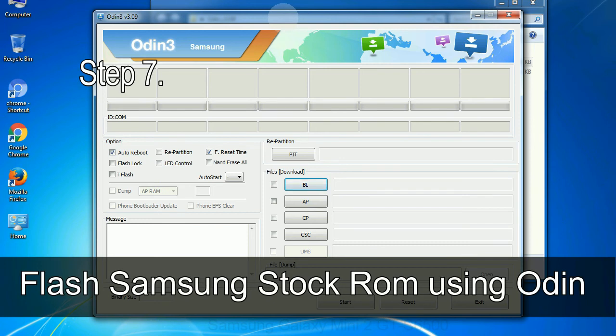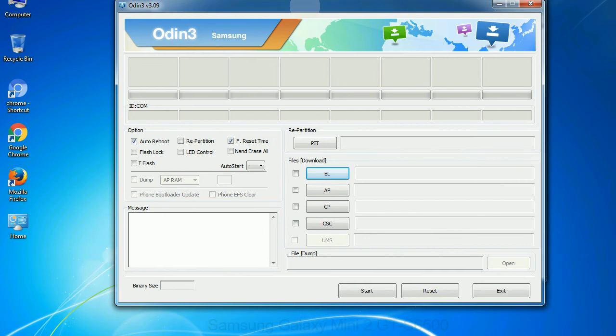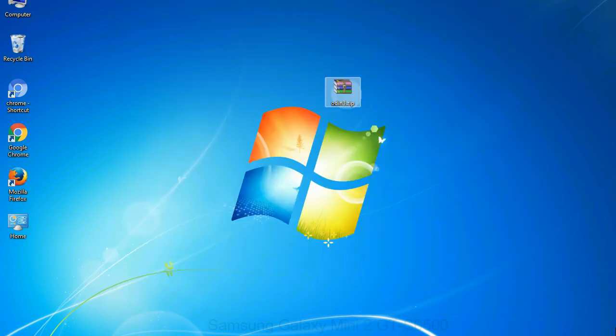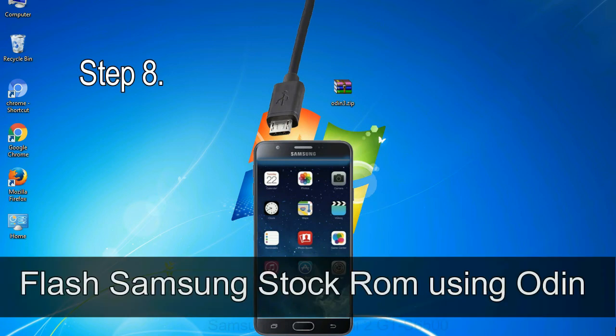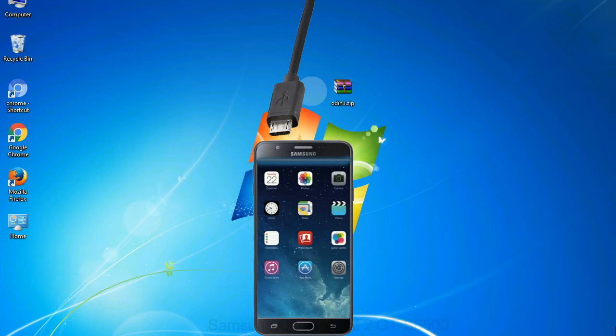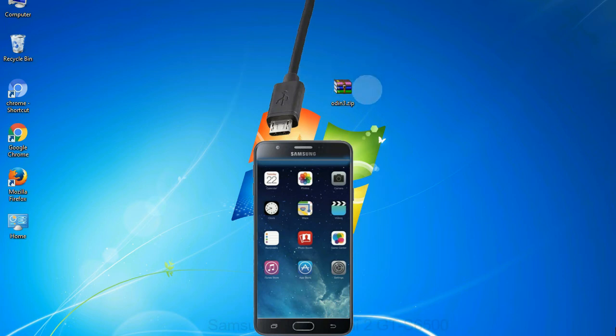Step 7: Now, open Odin 3 and run it as administrator to start Odin. And connect your phone to the computer. Step 8: Once you have connected the phone to the computer, Odin will automatically recognize the device and show 'added' message at the lower left panel.